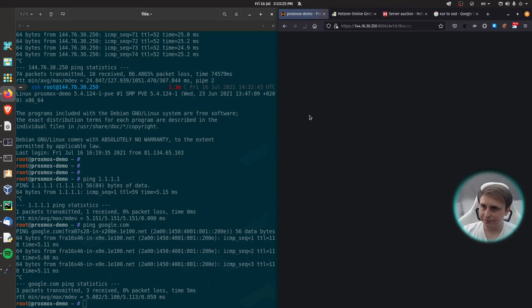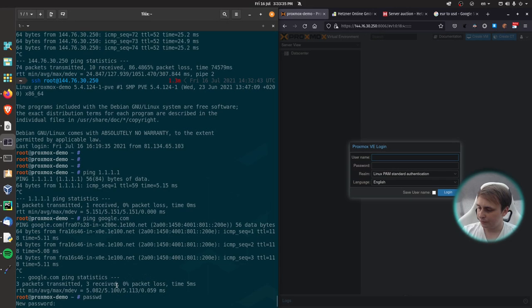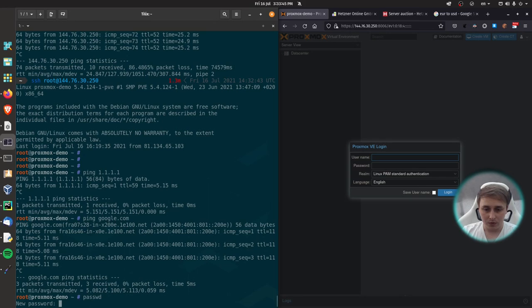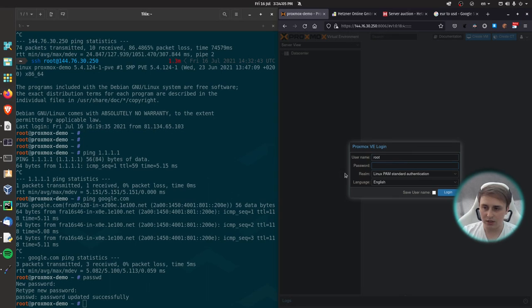Alright, the web interface is up. At this point, what you need to do is reset the password. And you can do that by using P-A-S-S-W-D command. So pass WD. And just paste your password in. That's once and that's twice. Alright, password updated successfully. Now, to log in, use username root and your password that you just set. Now, when we have access to our Proxmox web UI, let's actually configure the firewall.